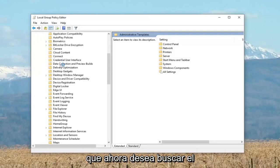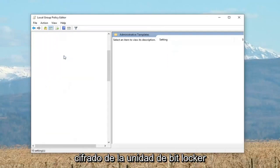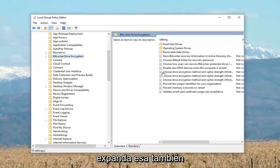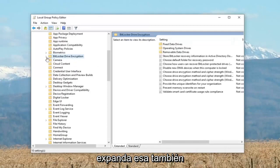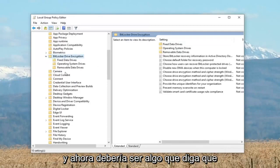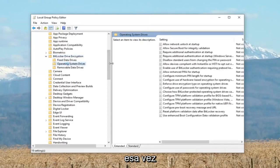Now you want to look for BitLocker Drive Encryption. Expand that one as well. And now there should be something that says operating system drives. Left click on that one time.